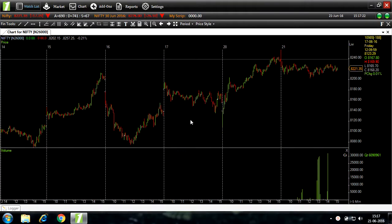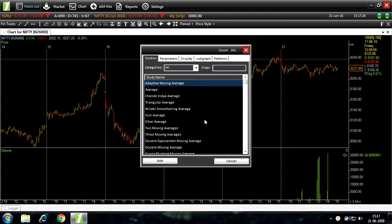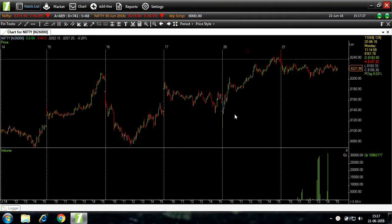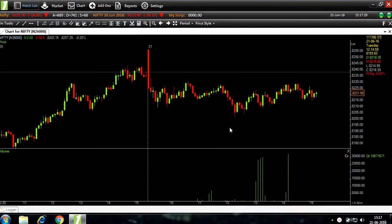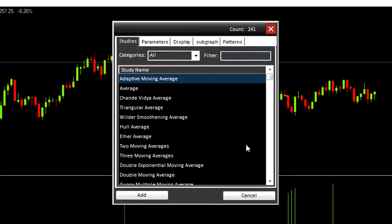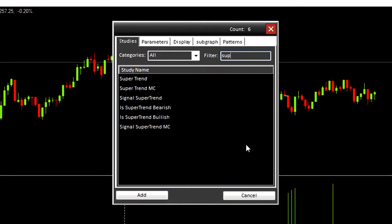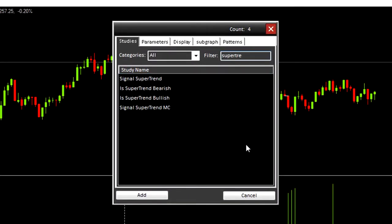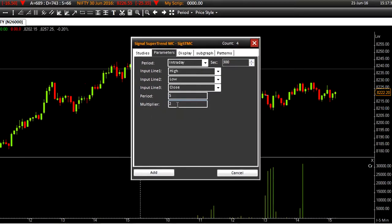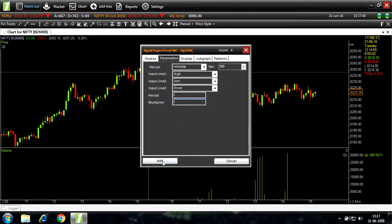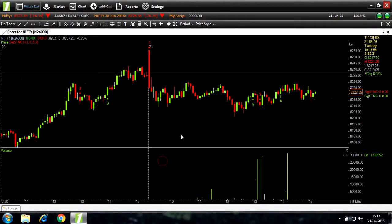Now let's add a study. Supertrend. Parameters. Now we'll change the multiplier to two. You can see a few buy and sell signals.